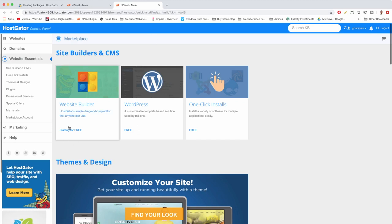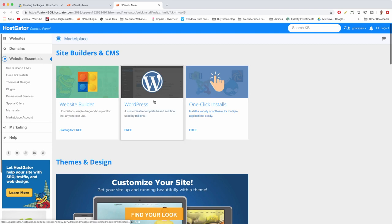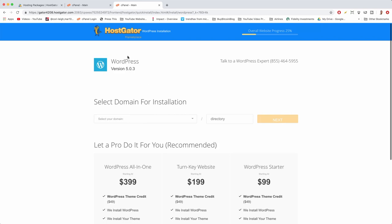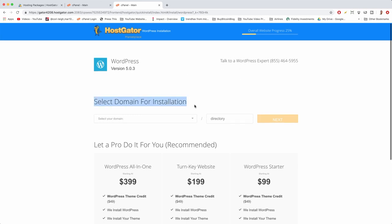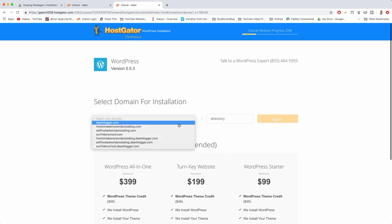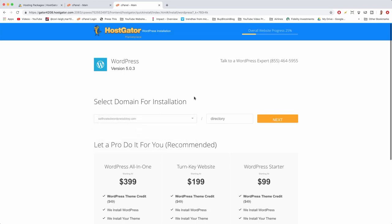You can do the HostGator website builder which is drag-and-drop, or do more one-click installs with tools other than WordPress — but of course we want WordPress, so click on that tab. It will show you the latest version of WordPress. You could call a WordPress expert if you want, but we have each other. Select your domain for installation from the dropdown and choose your domain name. Leave the directory box completely blank, then click next.